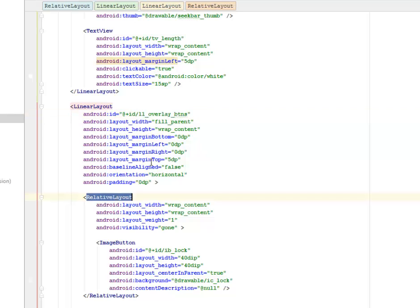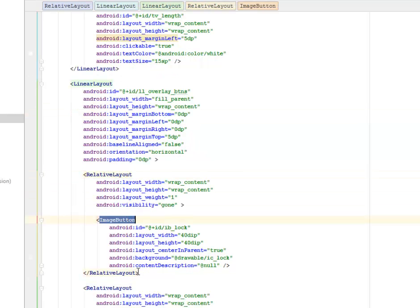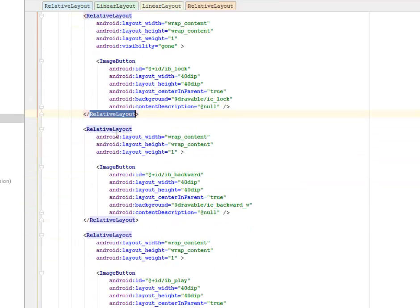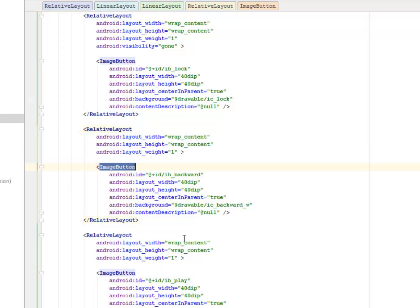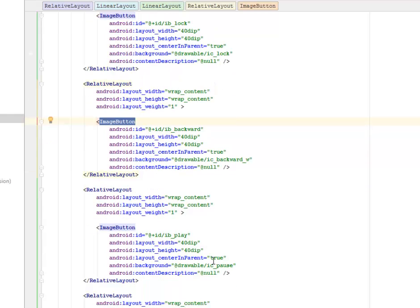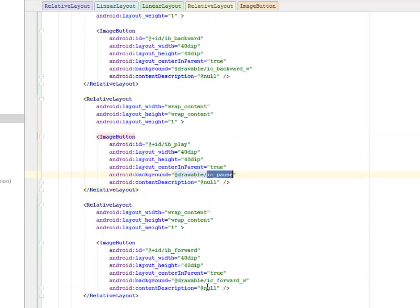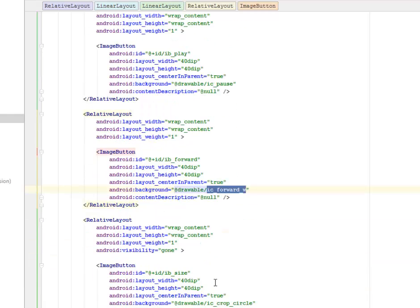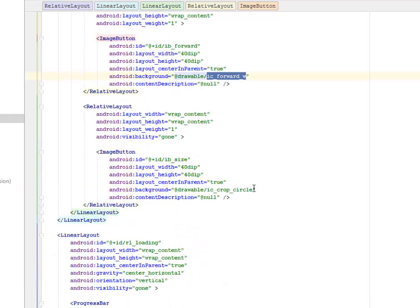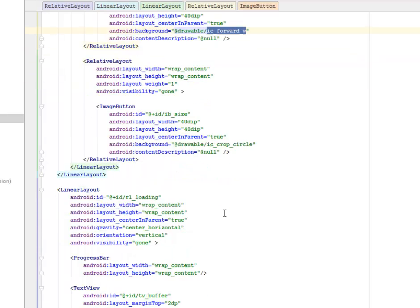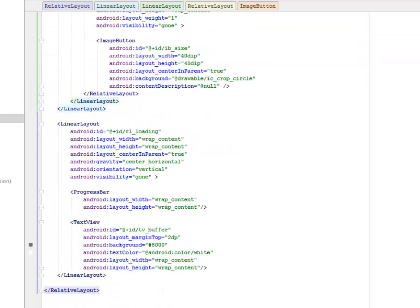We have another LinearLayout for the overlay buttons. Inside the RelativeLayouts we have ImageButtons — one calling the drawable ic_backward for backward, one for forward, one for lock, and one for pause. These are all buttons for going forward, backwards, pause, and stop.